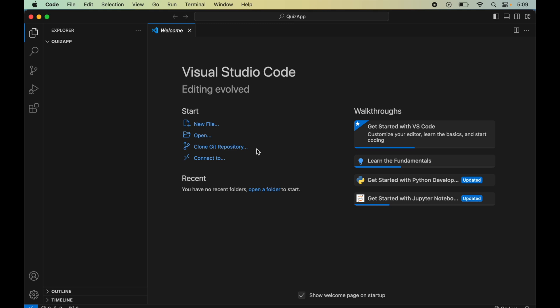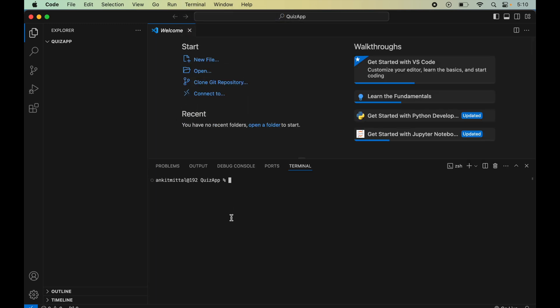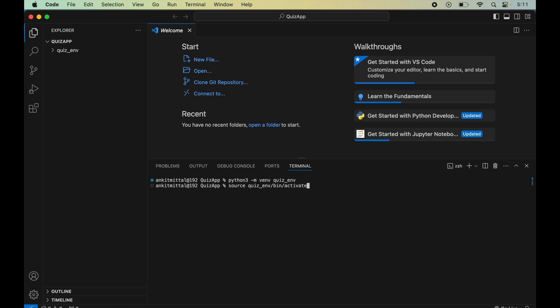Now we will create a virtual environment, which will separate our code and libraries from other projects. I'll open the terminal and type: python3 -m venv quiz_env, then hit enter. To activate it, I'll type: source quiz_env/bin/activate. You will see 'quiz_env' at the start of the line, which means the environment is activated.